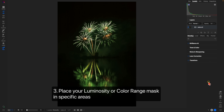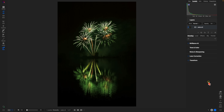My next tip for editing firework photos is to target specific regions within your image using either a luminosity mask or a color range mask. You can use a luminosity mask to target the brighter regions within your scene and also place that mask into a specific area, and the same applies to a color range mask.